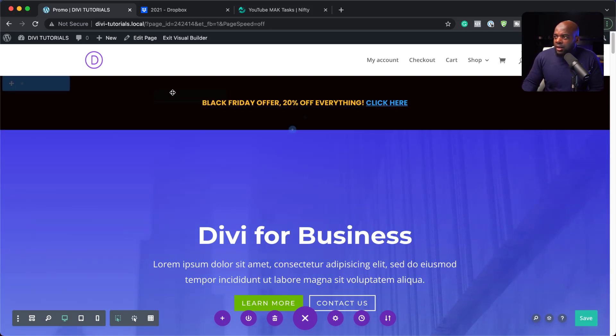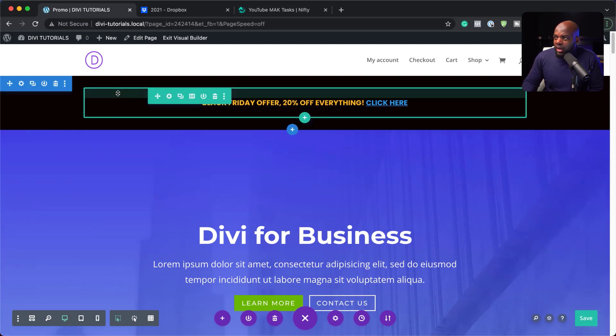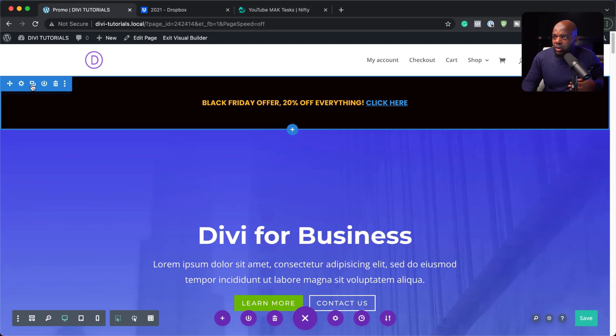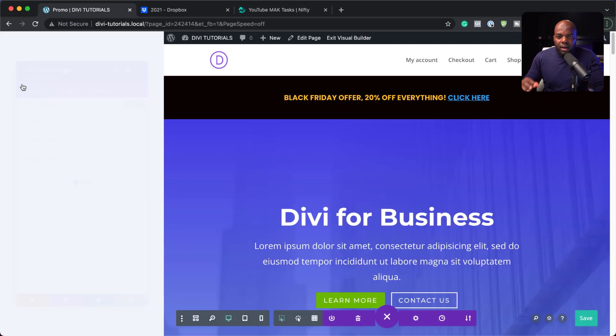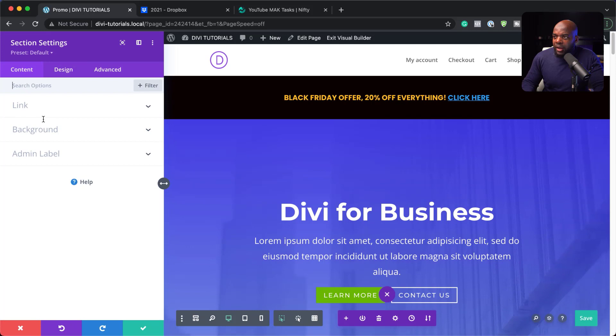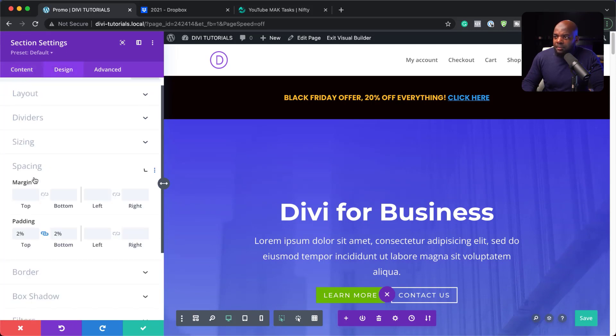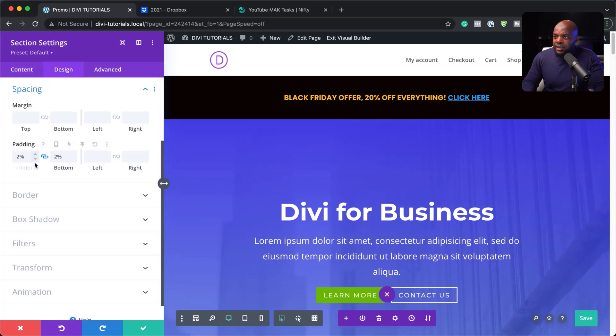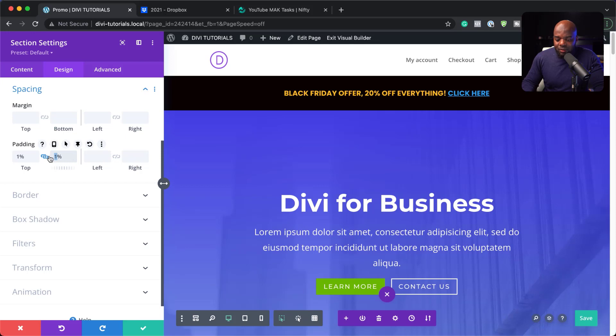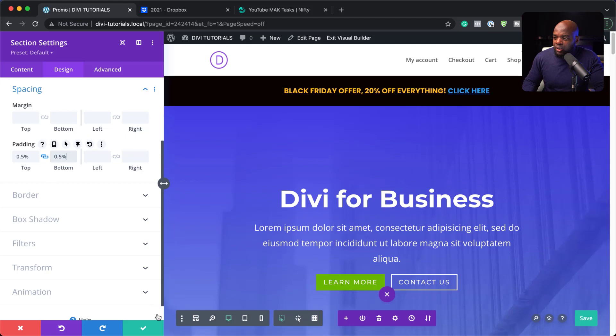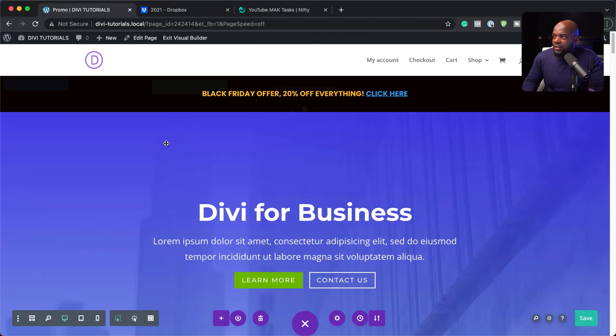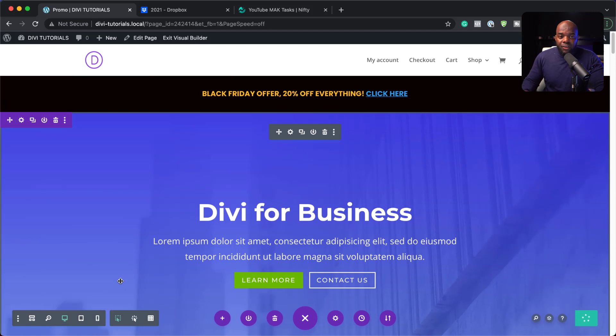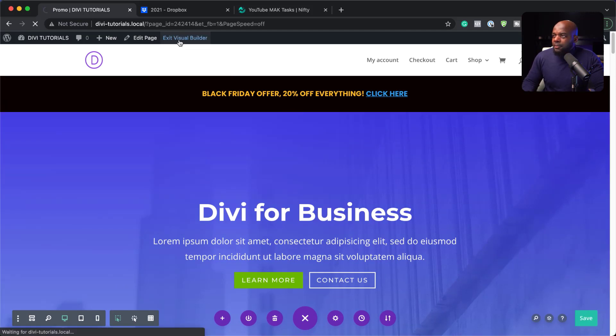But before we do that, I just want to also mention that we can also make the space in here actually smaller. So let's go again and just customize this until we are happy with the design. So I've gone into my section settings here. I'm going to click on design spacing. So instead of 2%, I think I'm going to go with 1% and that looks much better. Oh, I could even go down to as low as even 0.5. Yeah, so I think that's much better. I'm going to save now and this is going to be our sign. I'm going to save one more time and then exit the visual builder. So I'm going to click here to exit.